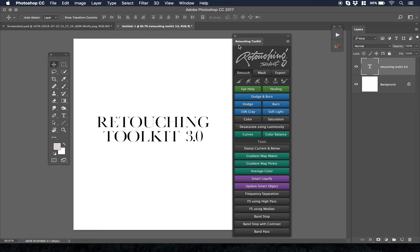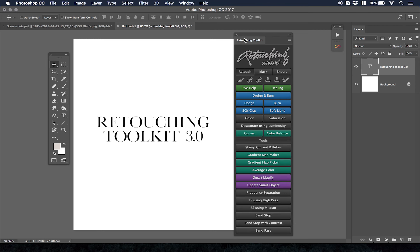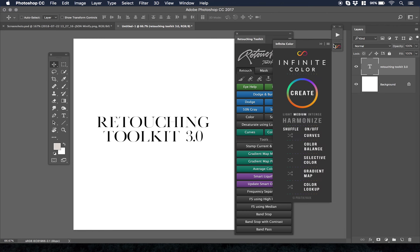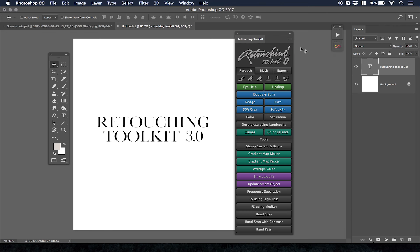If you're not familiar with Retouching Toolkit, this is a panel developed by Connie Wallstrom. Connie Wallstrom also developed my Infinite Color Panel, which is my color grading panel. I've been following Connie for years now.